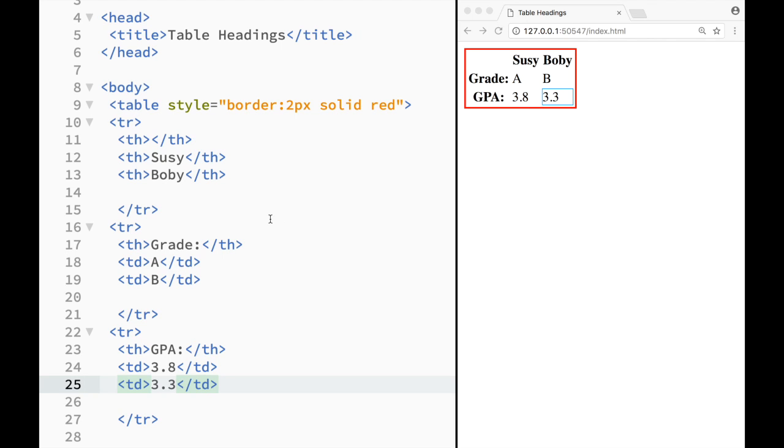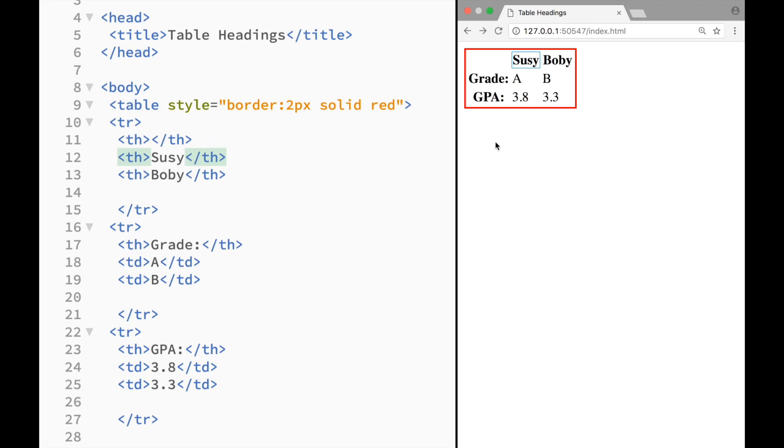So you can see that I can create table headings both ways. I can create across the row and across the column.